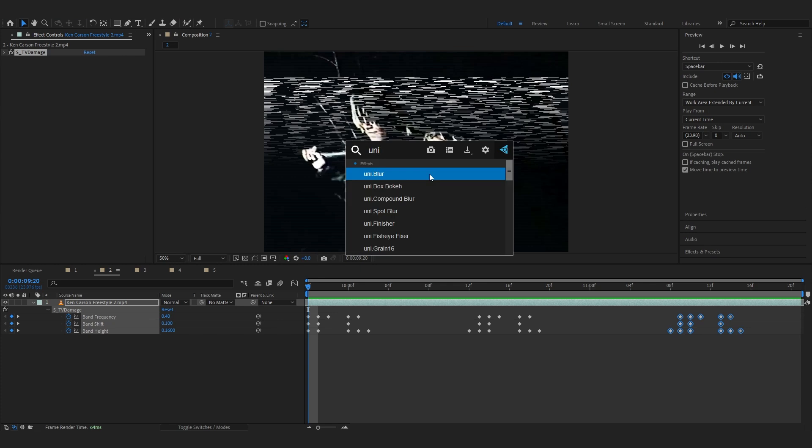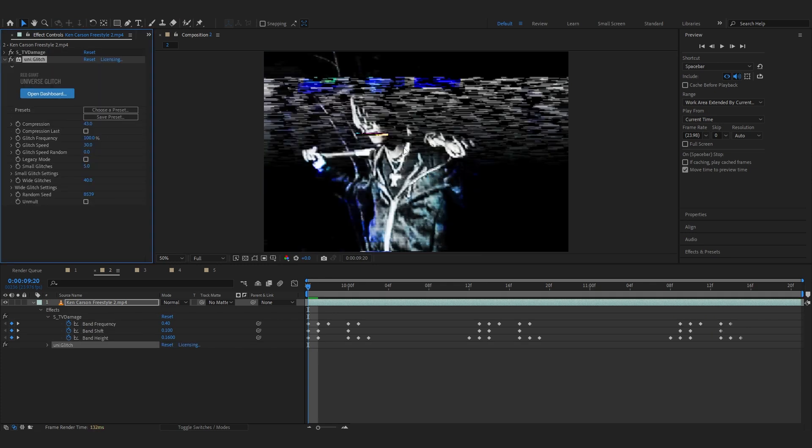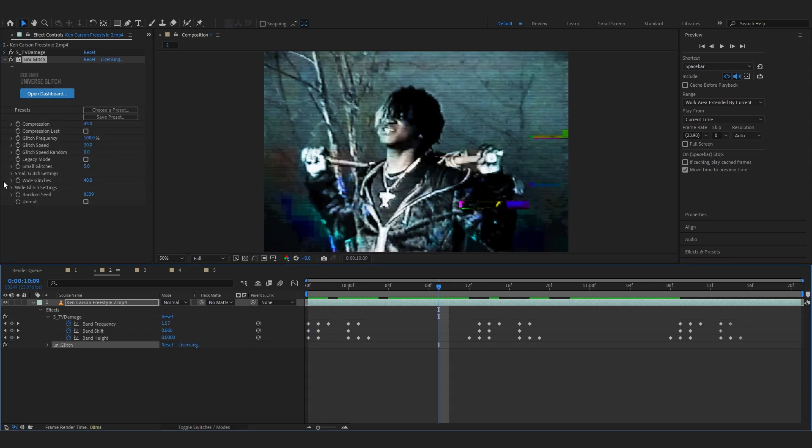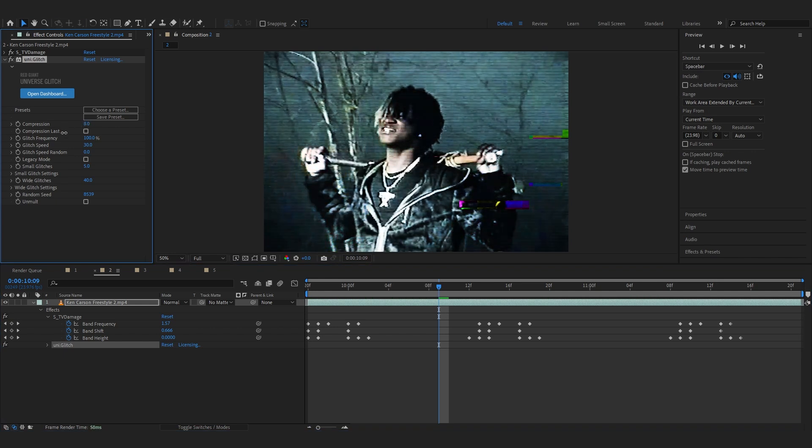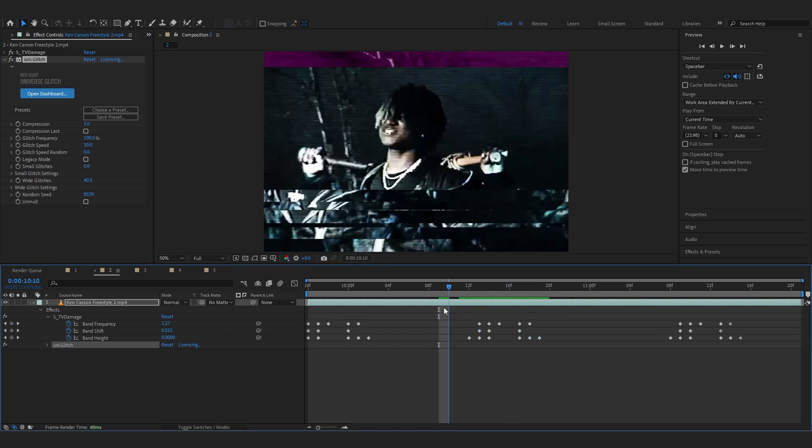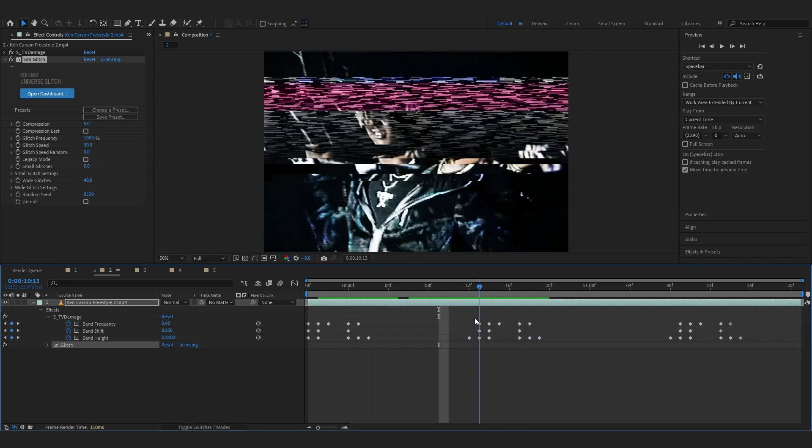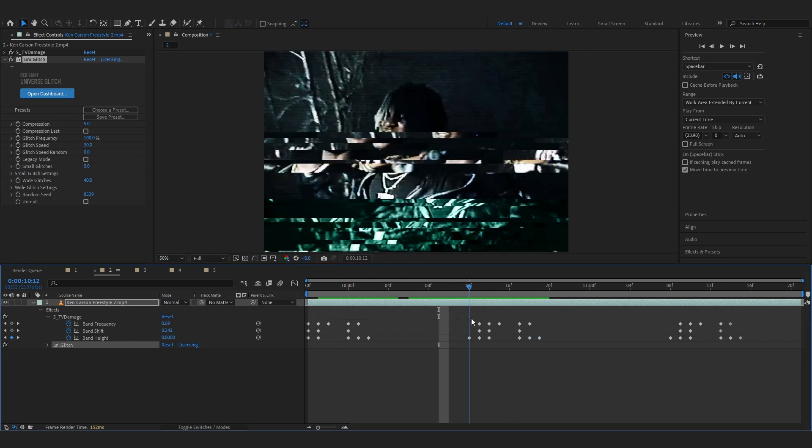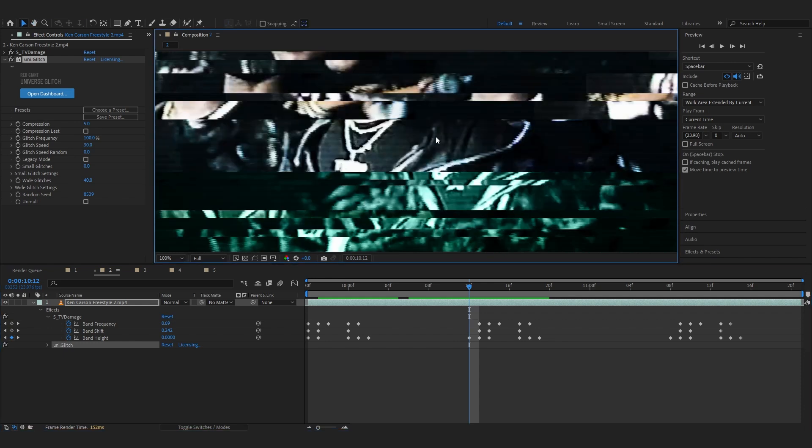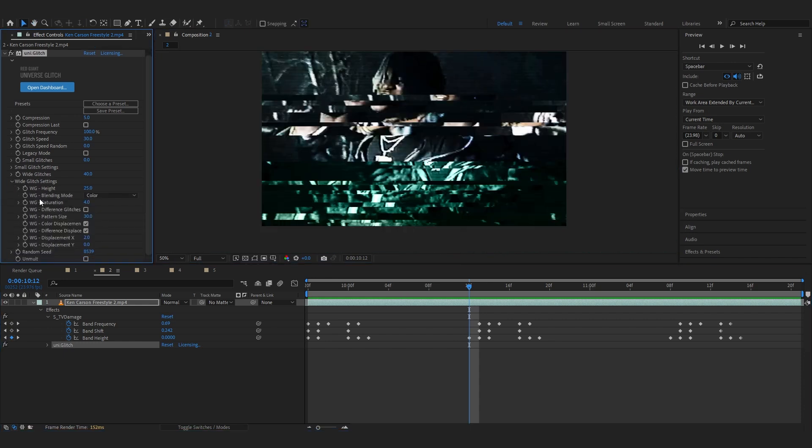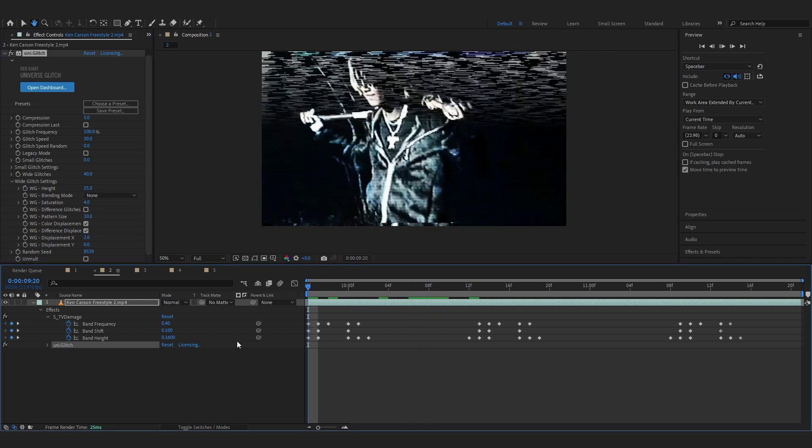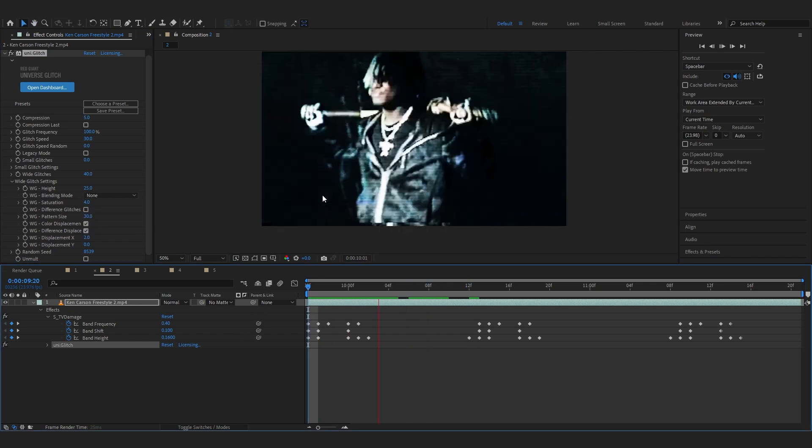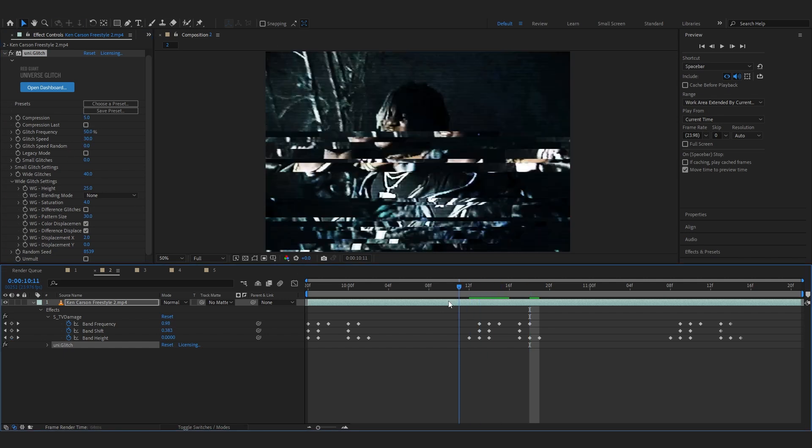So to spice this up, if you have Universe you can always add a Uni glitch. You can lower down the compression amount actually so it is not compressed like crazy. And one thing I like to do is go to small glitches and lower it down to 0 so we only have the big glitches going on. If you also don't like the color glitches, we can go over to the white glitch settings.